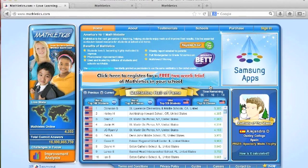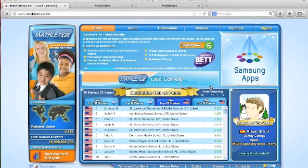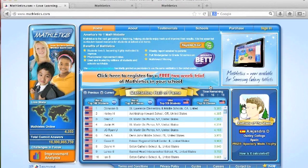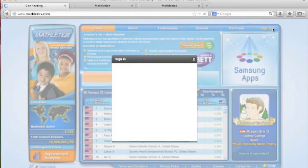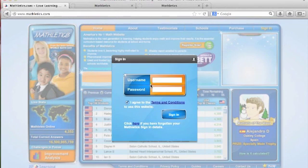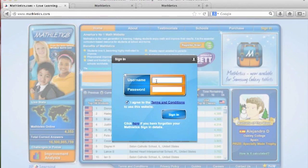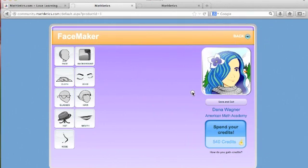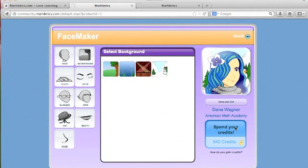Mathletics uses one dedicated interface for kindergarten through 6th grade students, and a second distinct interface for grades 7 to 12. Students click sign in at the top of the homepage and enter their login credentials to navigate to the student console. They are first brought to their avatar, which is one way to personalize the Mathletics student page.